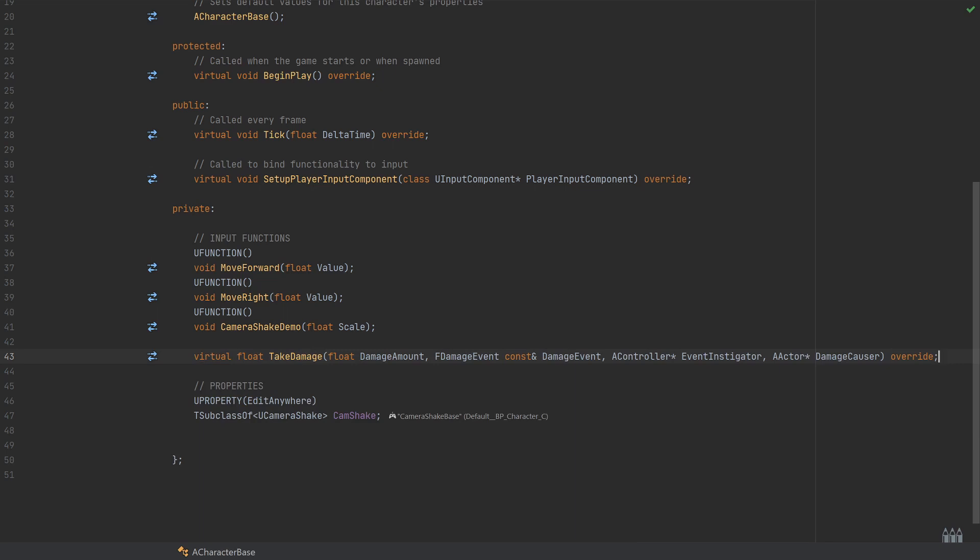So this could be something like a grenade or a piece of shrapnel if it's like a sub-object. Then you can pass that in to specify what you were hit by. And of course, finally, we have the keyword override because we are overriding this from the base A actor implementation.